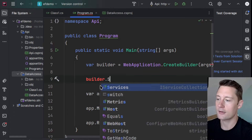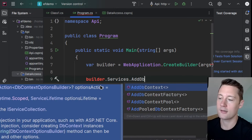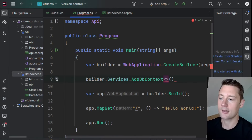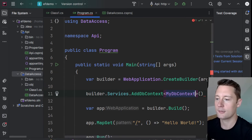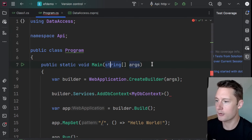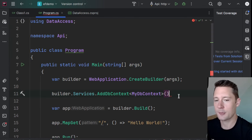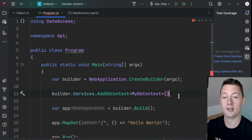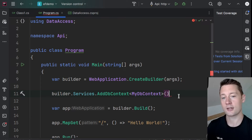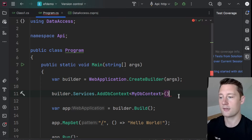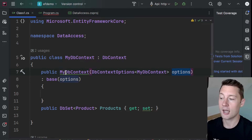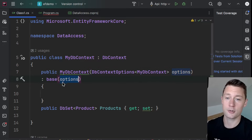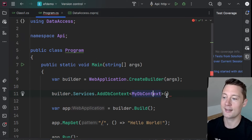I'll write builder.Services.AddDbContext, and I get to put in my own DBContext within the diamond brackets. Now we need to specify how to connect to the database and the options that govern the database context. Recall that we're using the options parameter and calling the constructor in the super class — these options are what we're going to put in here.